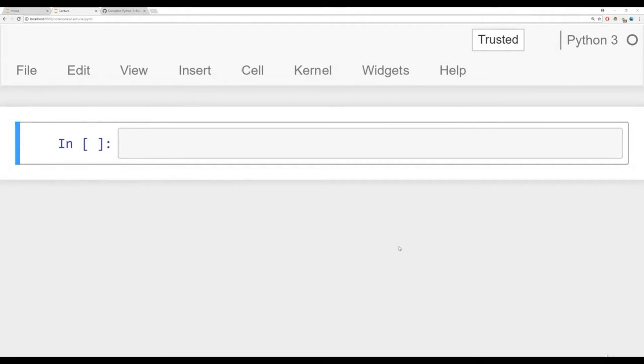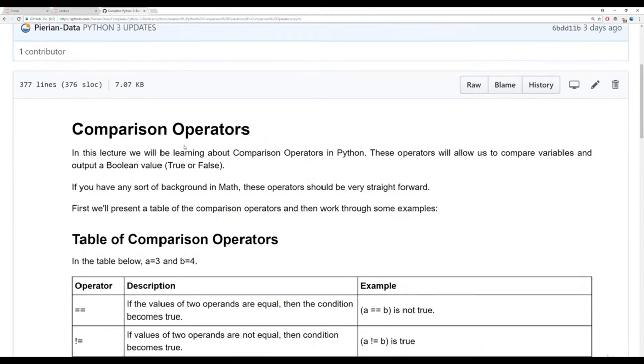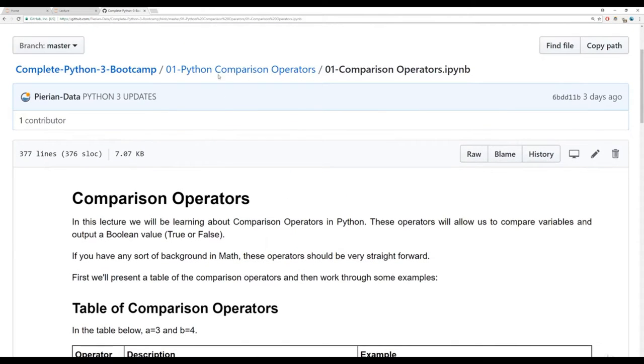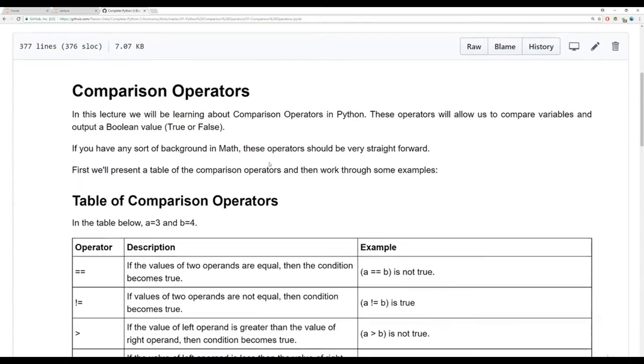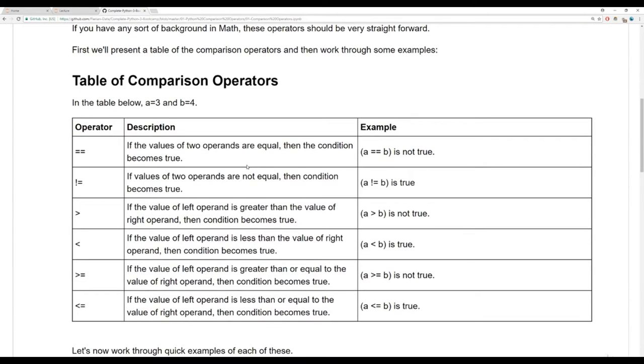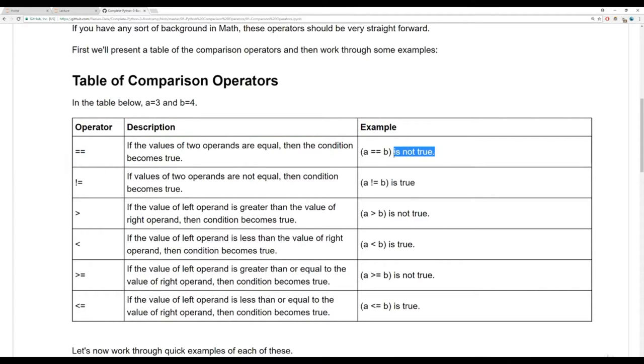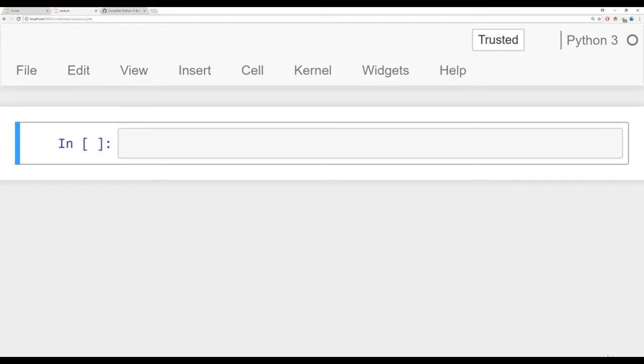Alright, so here I am at a notebook. Before we get started, I want to briefly mention that in the comparison operators notebook that goes along with this lecture, underneath the comparison operators section, there's actually a table of comparison operators, same table from the previous assessment test that has the operator, the description, and then an example of it. So let's get started. Basically going to walk through all of them. Should be pretty straightforward, a little quick lecture here.